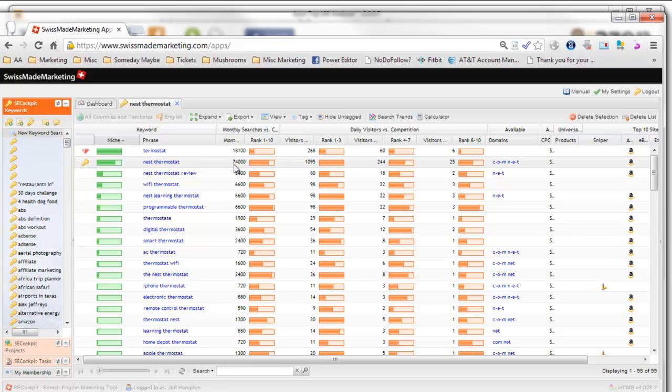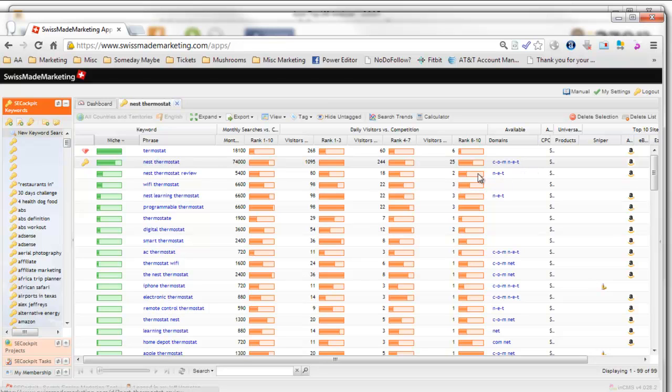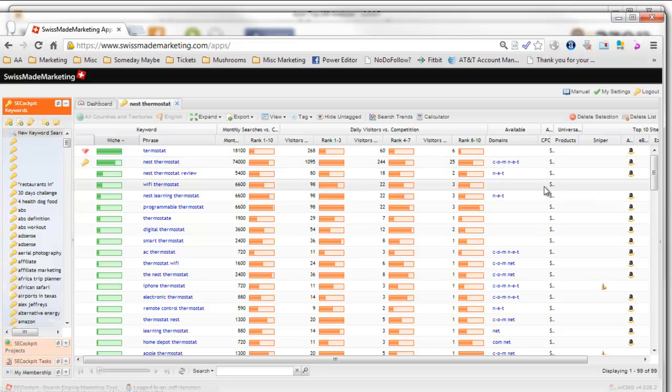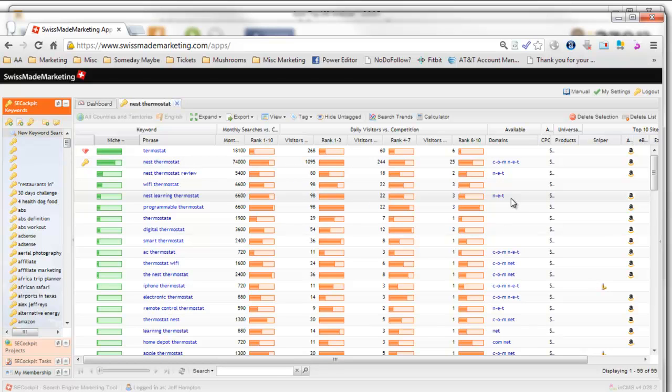This is going to be a huge opportunity. This kind of niche score in SE Cockpit is definitely a golden keyword. Nest thermostat has 74,000 searches per month. SE Cockpit also shows you available domain names. You can see nest-thermostat.com is available, nest-thermostat.net is available. This is a 74,000 exact match search term for a product that sells for $250 on Amazon.